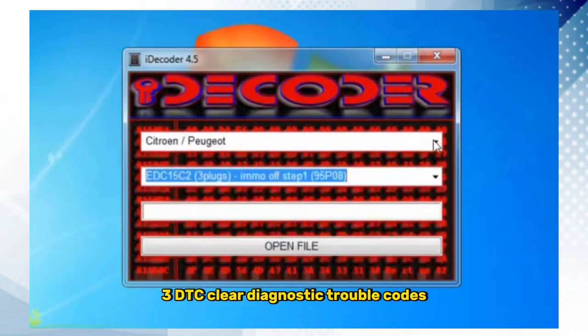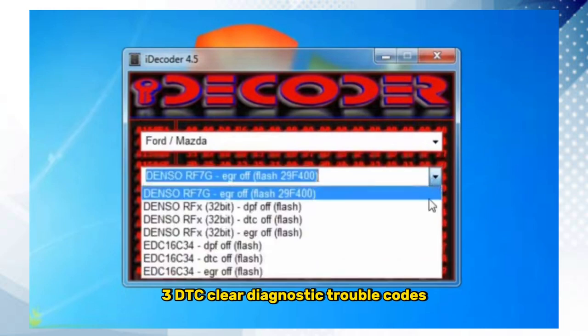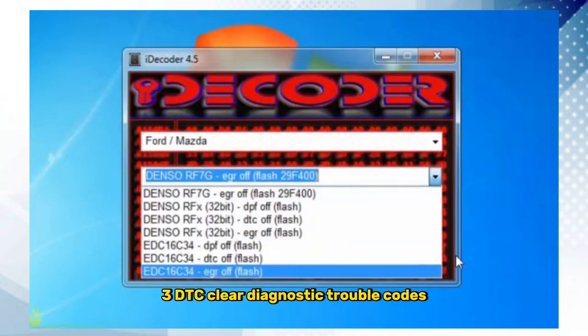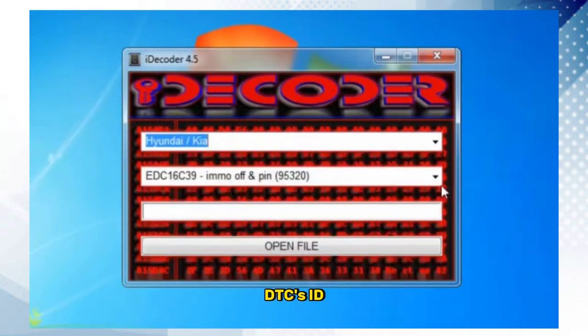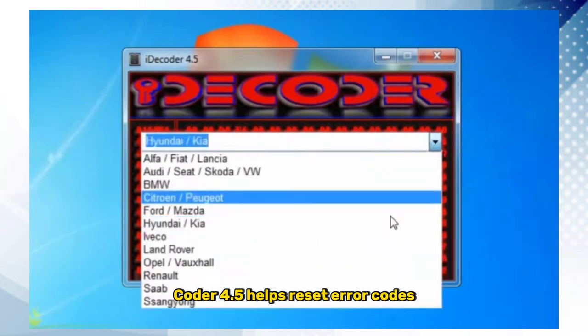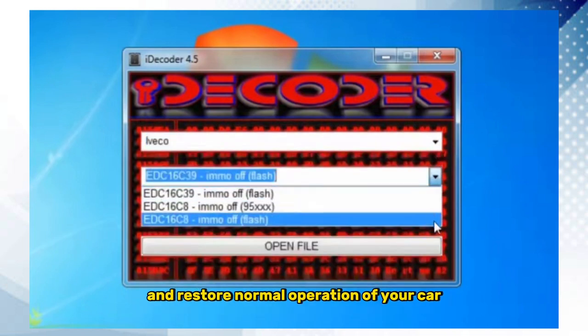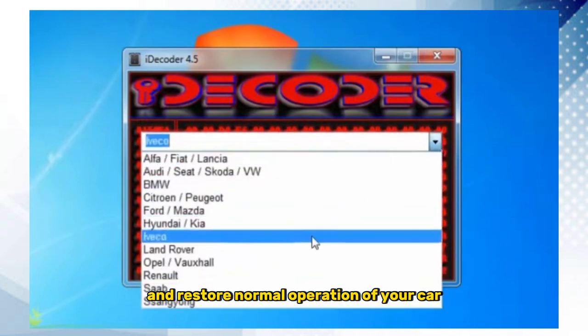3. DTC — clear diagnostic trouble codes. iDecoder 4.5 helps reset error codes and restore normal operation of your car.